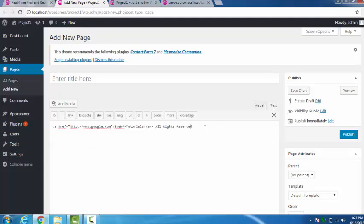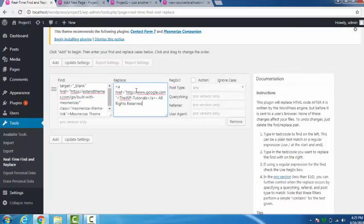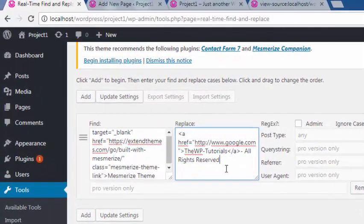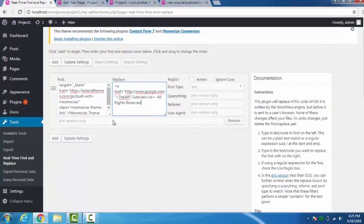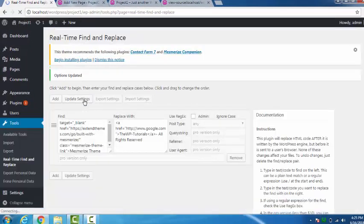Now we have to click on Text and copy whatever is here. You have to copy it and paste it to Replace. Update Settings.